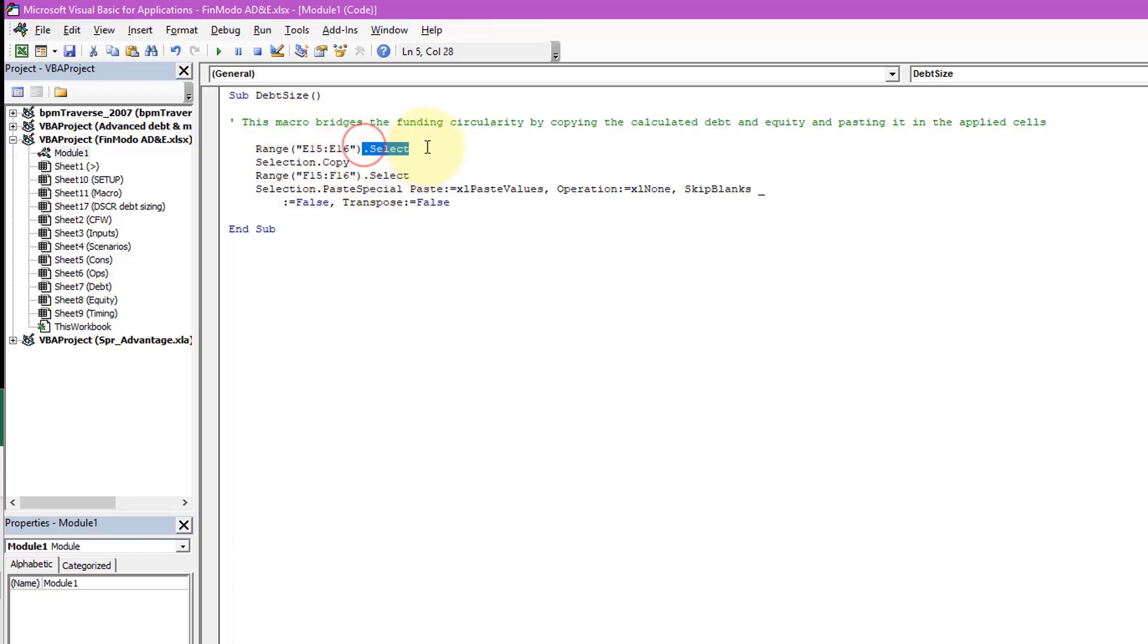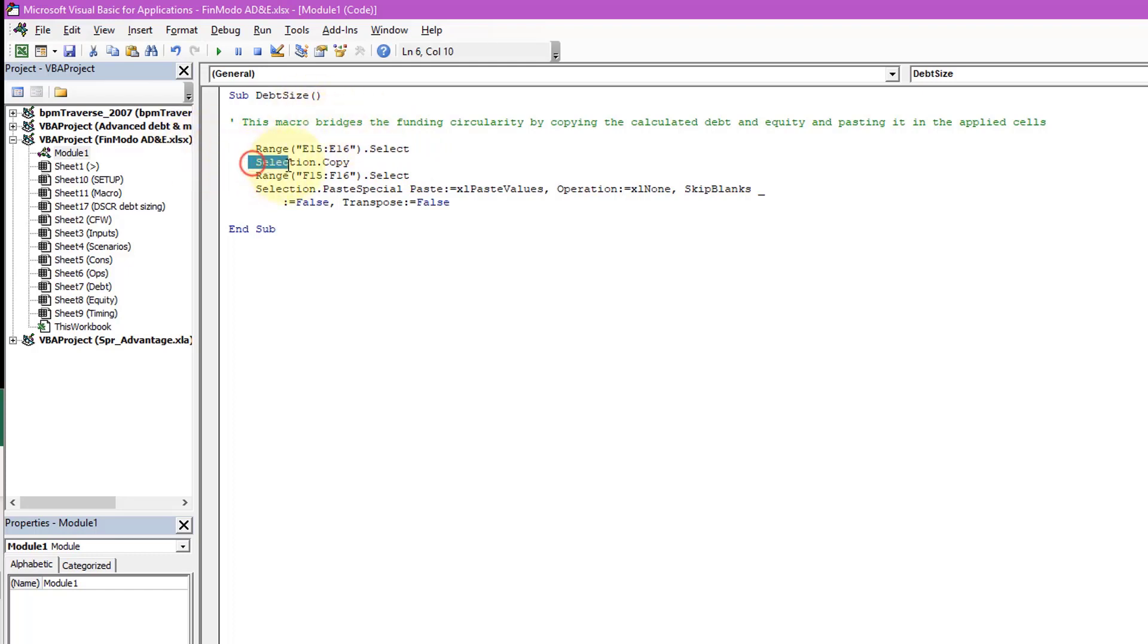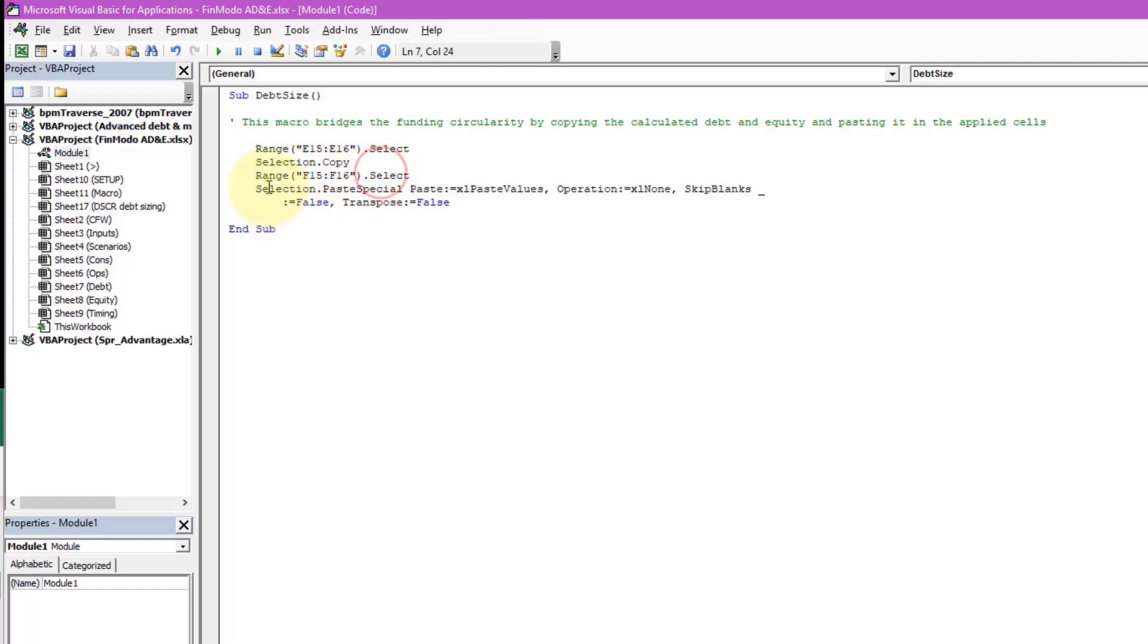Now, what does it do? Well, it says .Select. So whenever it says dot something, it's performing an action. So with this, then dot, perform the action, the action to select. Then what did we do? We copied it. So with that selection, the action is Copy. So that was step two. Step three was select the next range in the F column, select it, and then with that selection we did a paste. Not any paste, we did the Paste Special, and we pasted values.